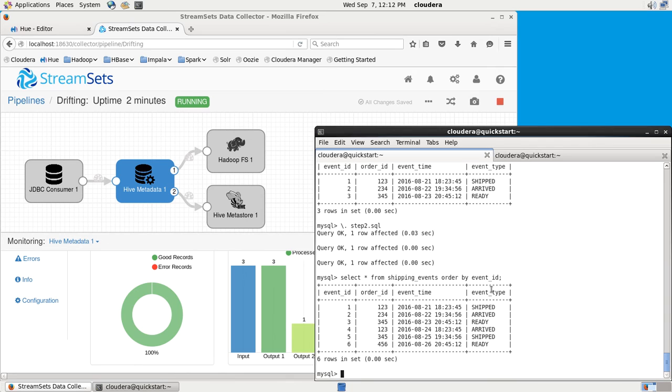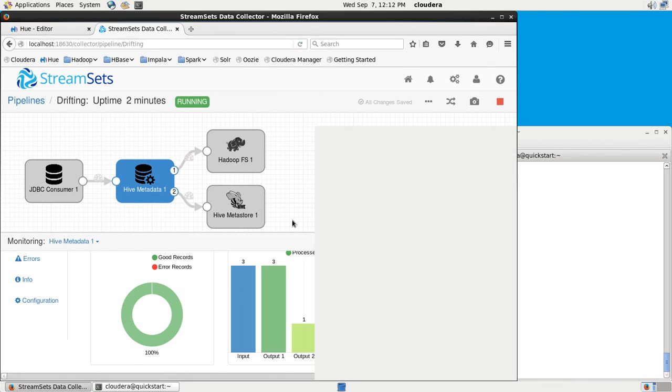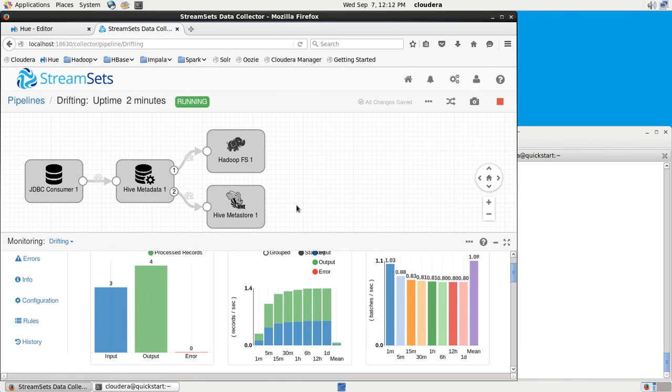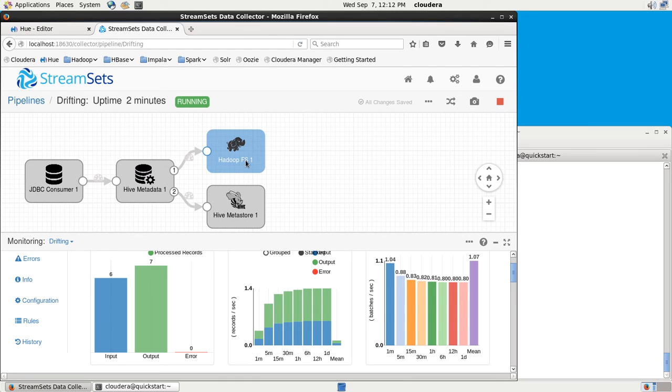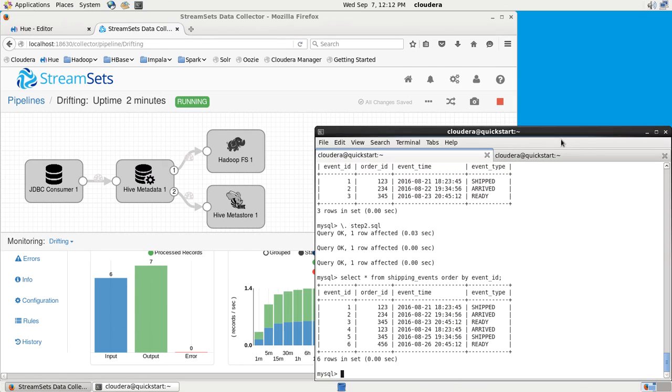We've now got six records in the database. If we just click in the background here, see that tick up to six processed. We've sent another three to the Hadoop file system. Nothing else to the Metastore because there's been no change in the schema.